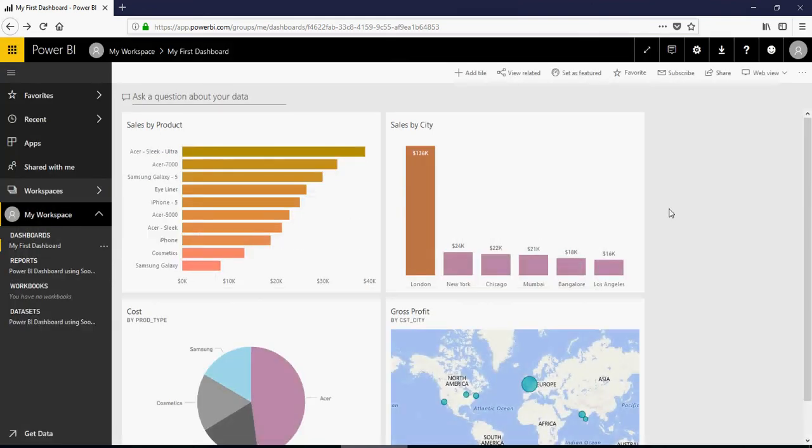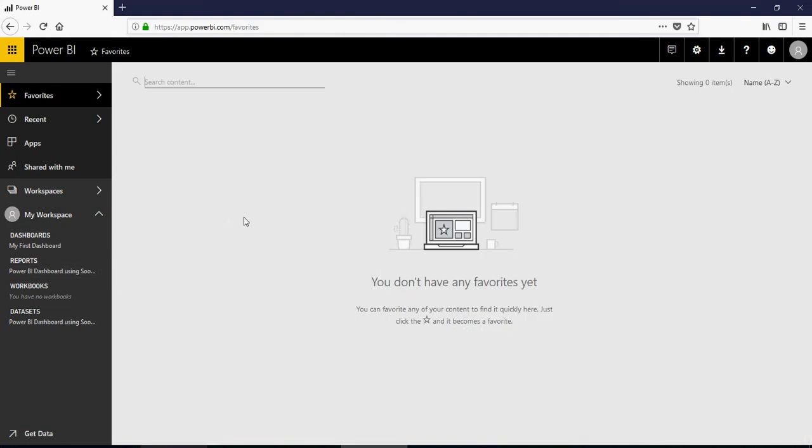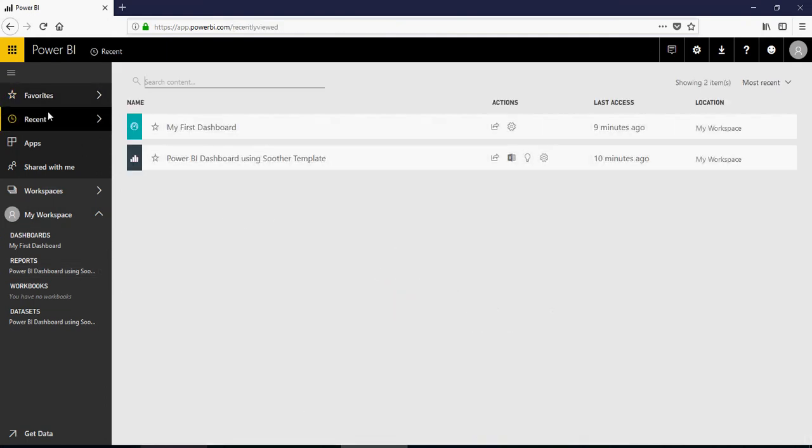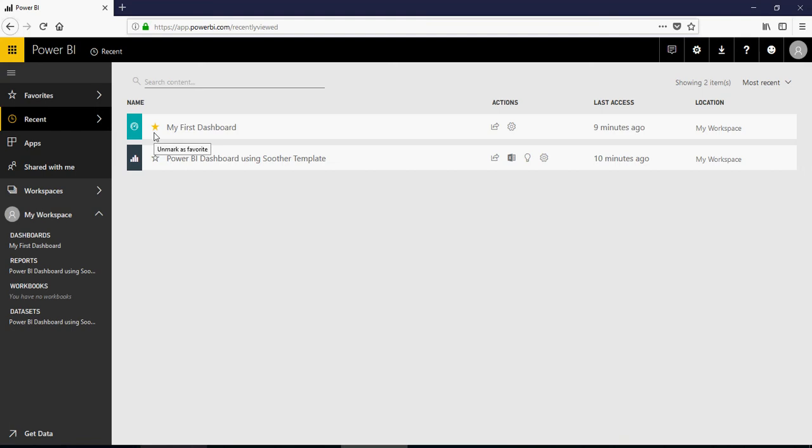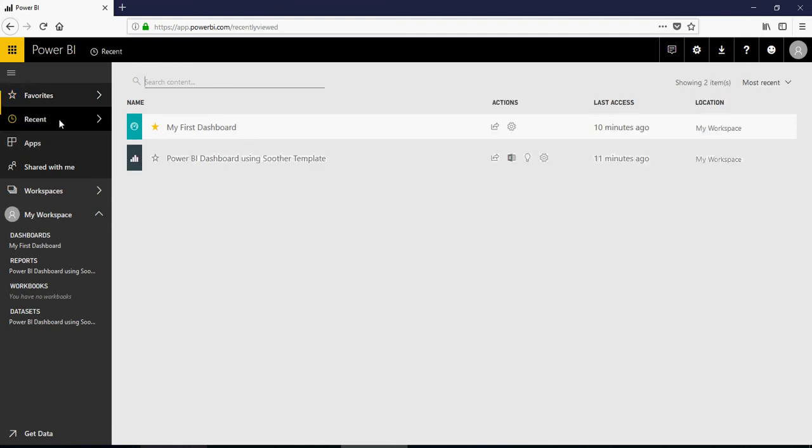When you go to the Power BI service, you would see on the left-hand side the favorites. That means you can have a report or a dashboard as your favorites. The second one is recent, which shows what recent dashboards or reports you have used. I can click on this star sign. It gives you a yellow symbol. That means this is my favorite. If I go back to favorites, I would see favorites.